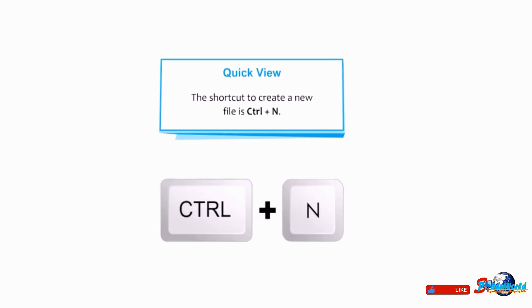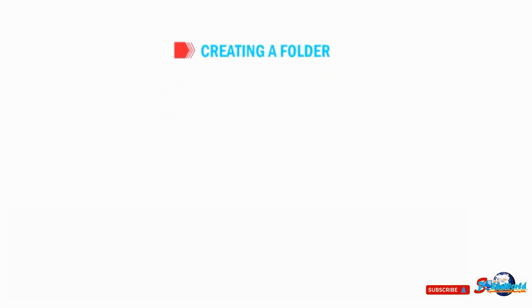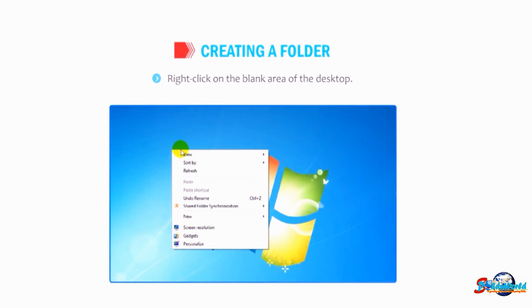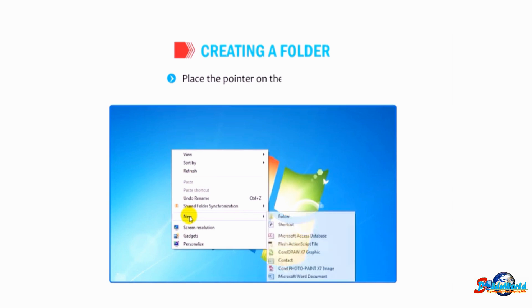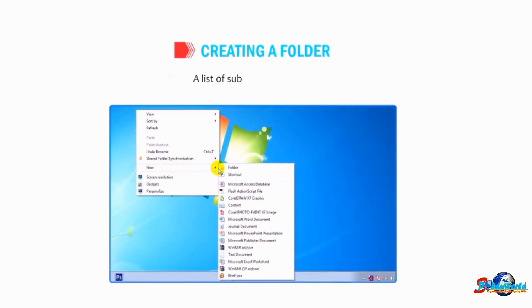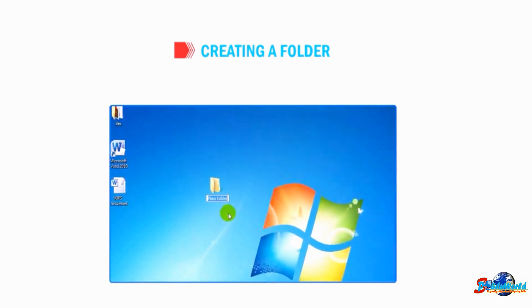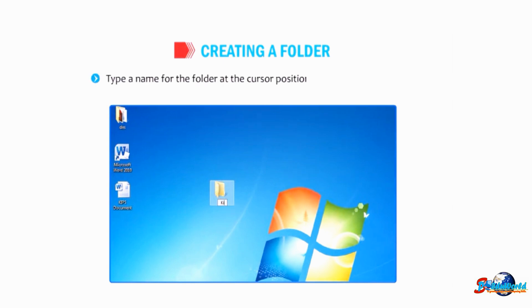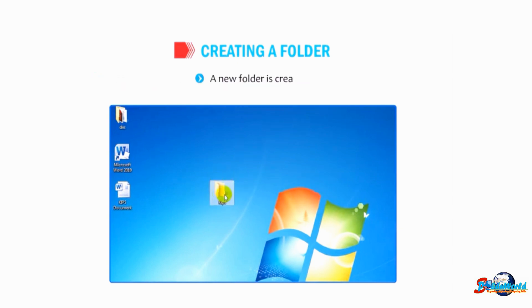Let us find out how to create a folder. Right-click on the blank area of the desktop — a shortcut menu appears. Place the pointer on the New option; a list of sub-options appears. Click on the Folder option — a new folder icon will be displayed on the desktop. Type a name for the folder at the cursor position and press the Enter key. A new folder is created.